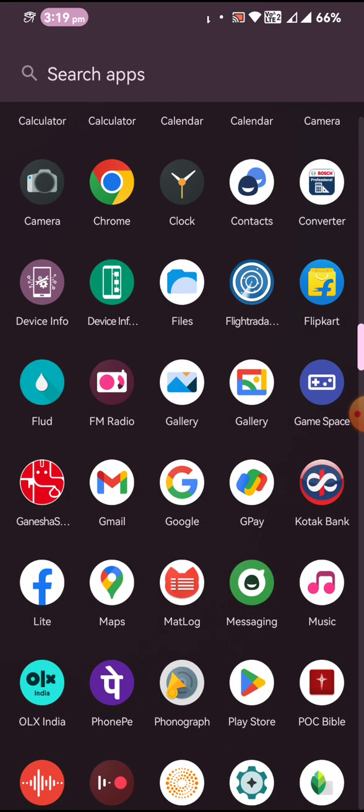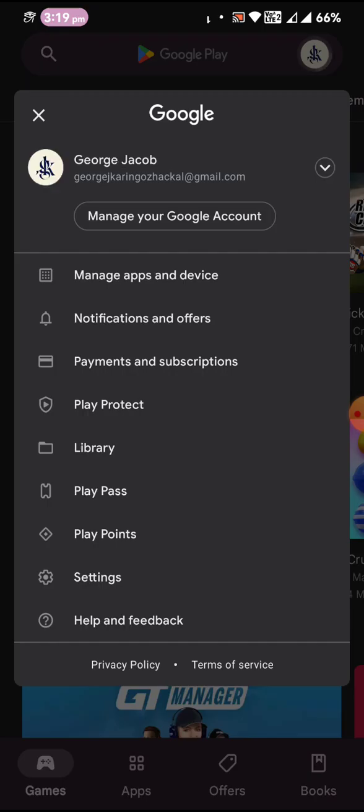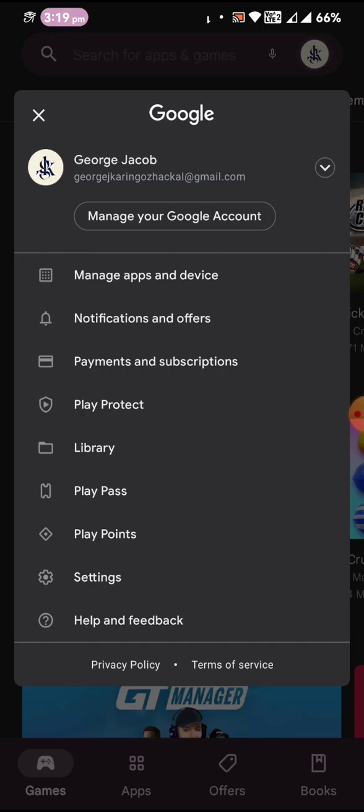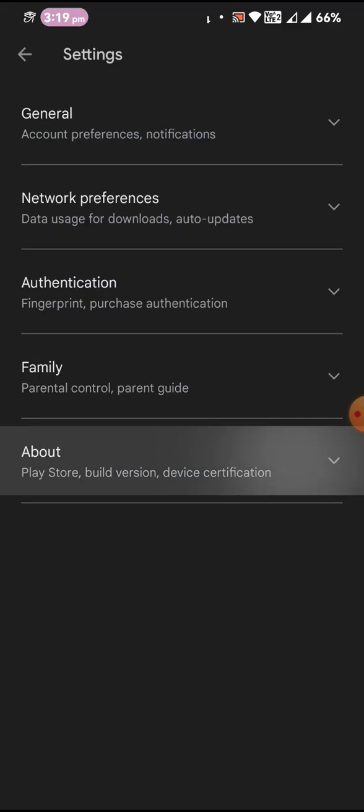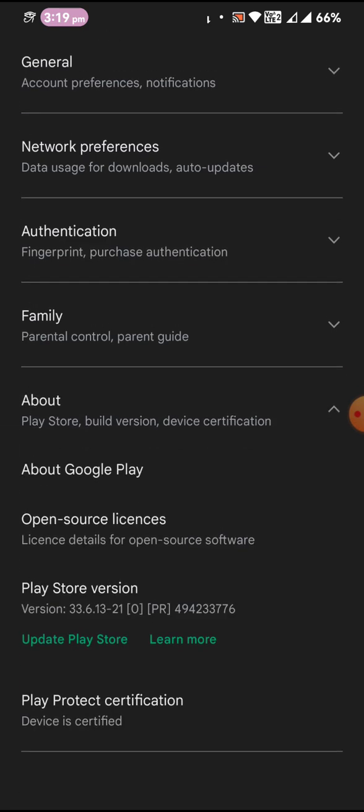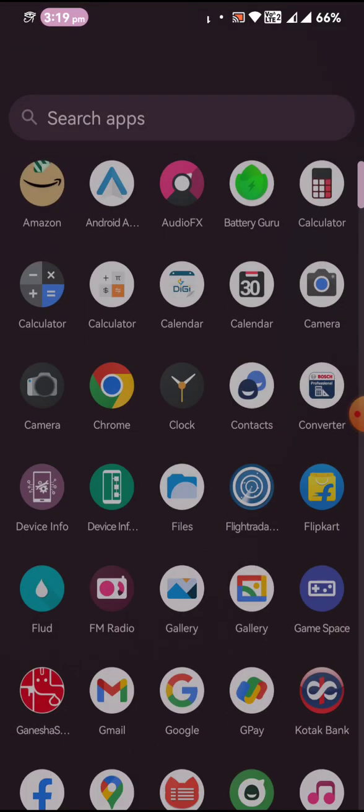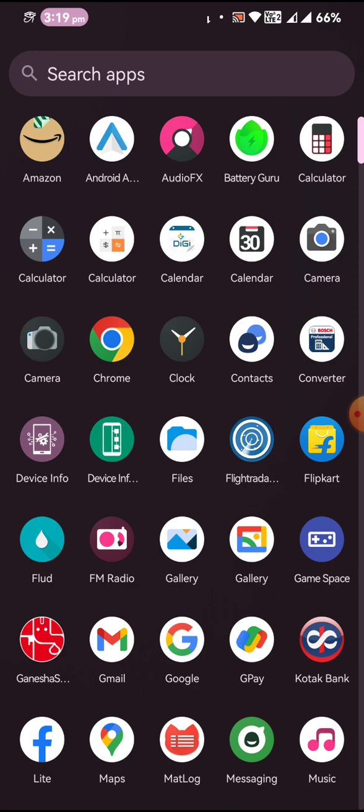Let us see if the Play Store is certified or not. Let us take a look at settings, and the Play Store is certified, you can see over here. So there isn't actually any issue with running your banking applications.